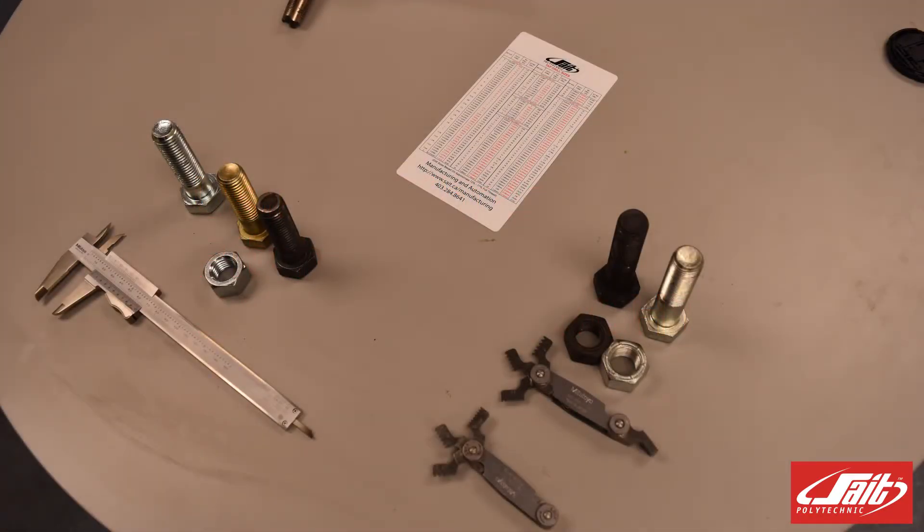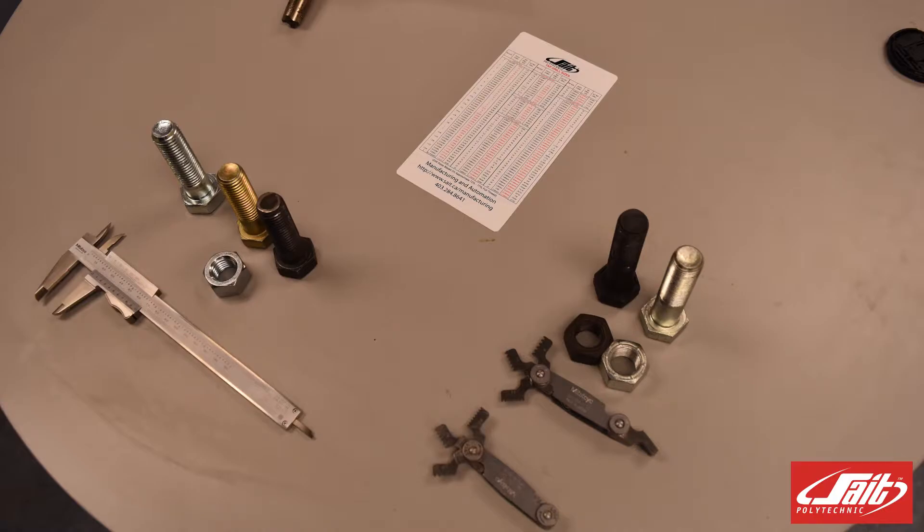In this video we're going to learn how to measure the pitch of a thread using a thread pitch gauge. One of my fellow instructors here at SAIT is going to be showing us and giving us a demonstration on how to do that.